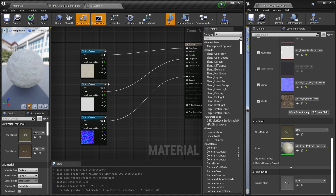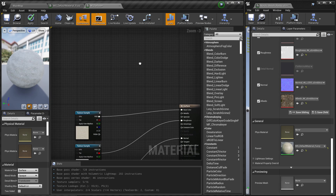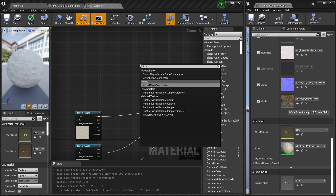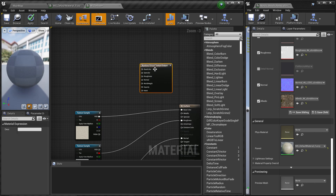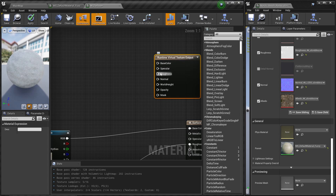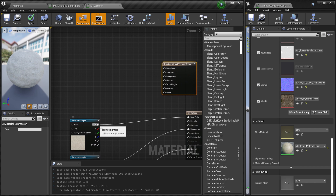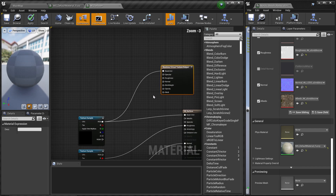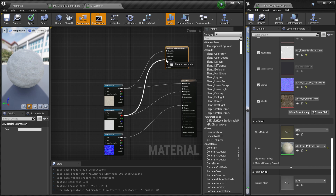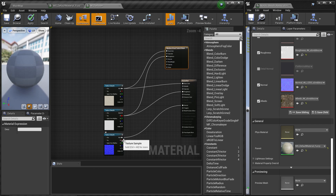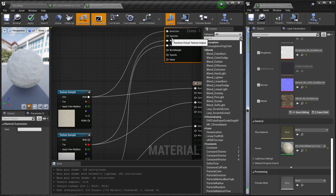Now I'm writing this content into a virtual texture. For that we use the Virtual Texture Output node. Search for 'virtual textures' and you'll find 'Runtime Virtual Texture Output' — that's what we need. As you can see, it has inputs for base color, specular, normal, and more. I'm going to connect the base color, roughness, and normal to it.